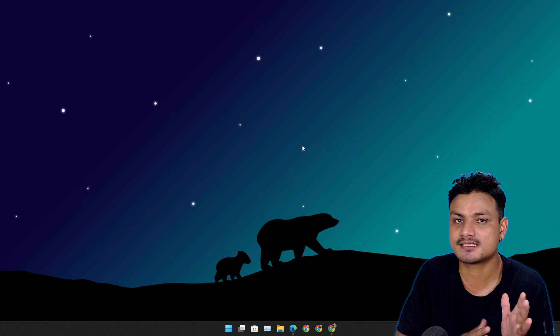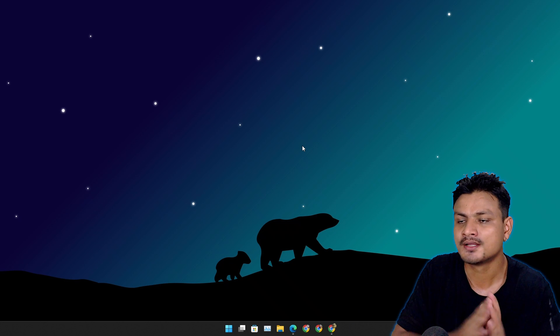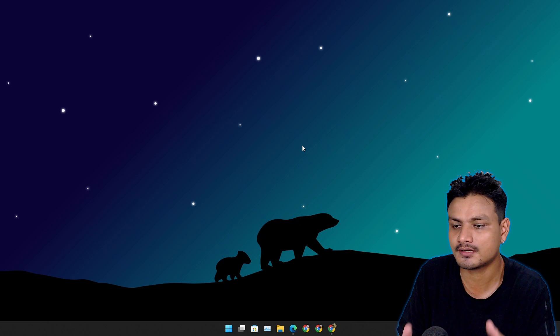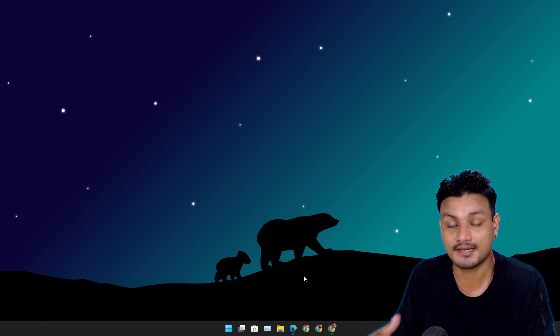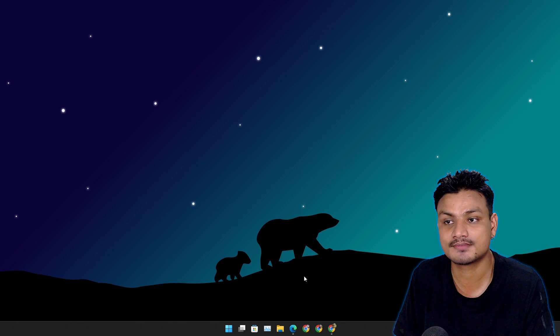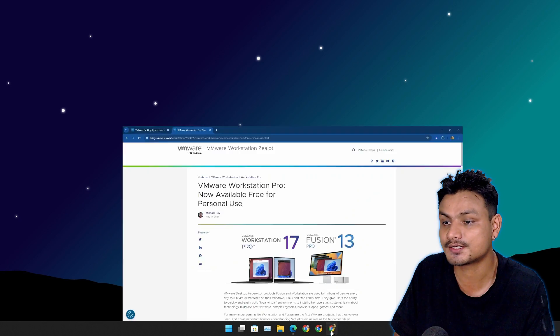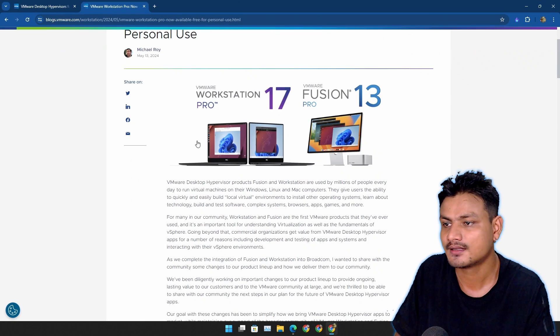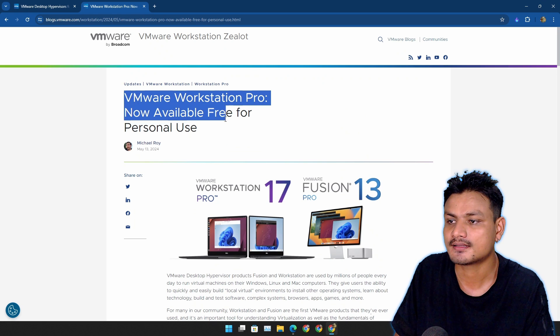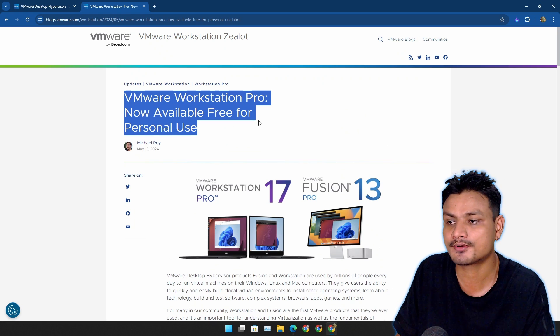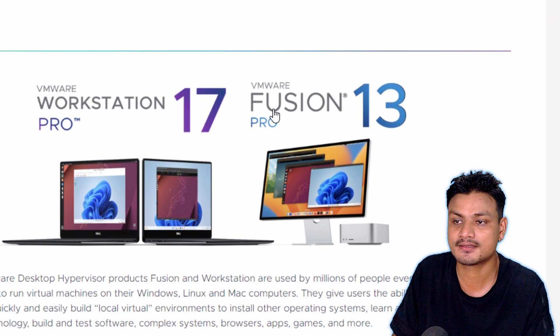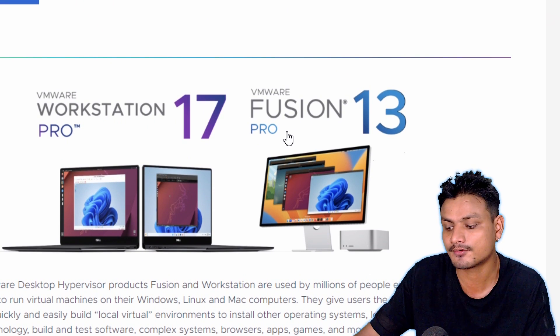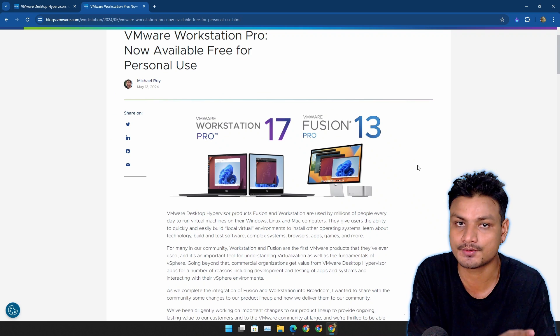Overall, VMware is the best virtual machine software and now it is even better because anyone can use it. This is the official blog post when they announced that VMware Workstation Pro is becoming free. In Mac it is called VMware Fusion Pro, so it is also free for Mac and for Linux if you use Linux.